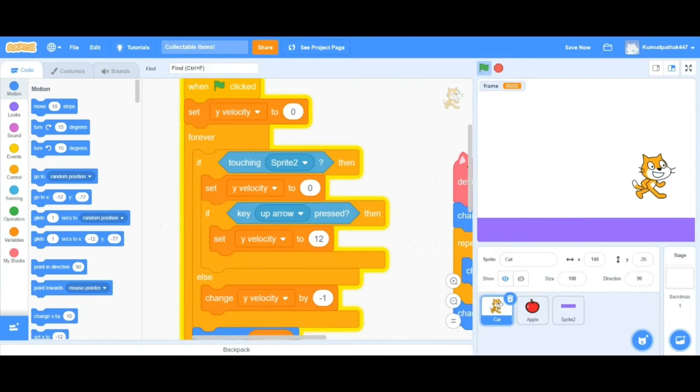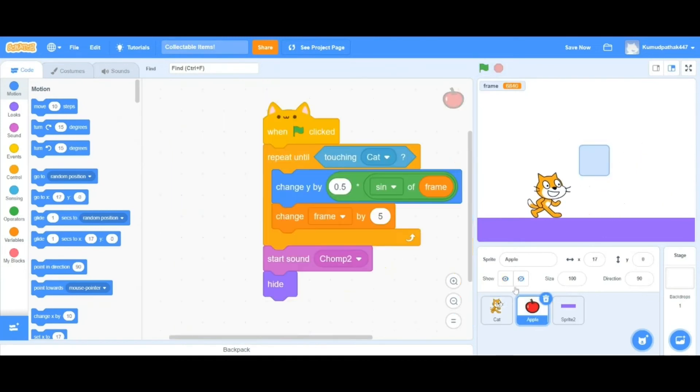Construct the main code as shown here. Now when you run the project, this looks way much better. But hey, aren't we forgetting something? Where's the apple?